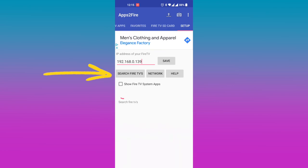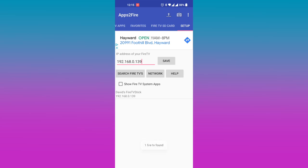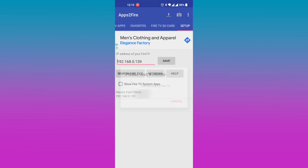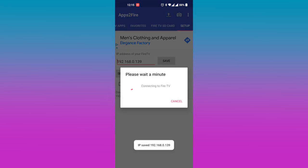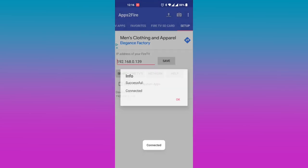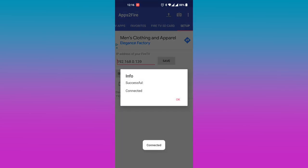If your phone and Fire Stick are connected to the same Wi-Fi network, your Fire Stick will automatically be discovered. Select it and connect to it. The app will tell you if it has successfully connected to your Fire TV.